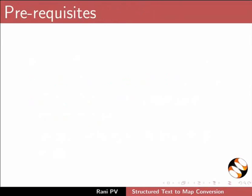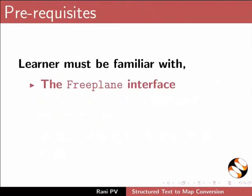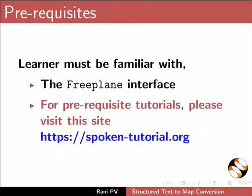To follow this tutorial, learners must be familiar with the Freeplane interface. For prerequisite tutorials, please visit this site.